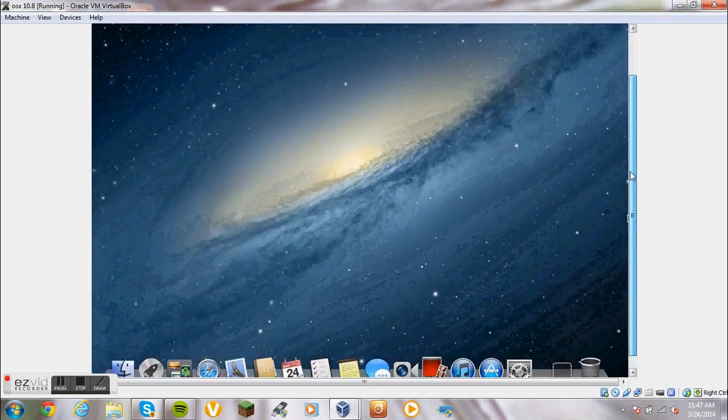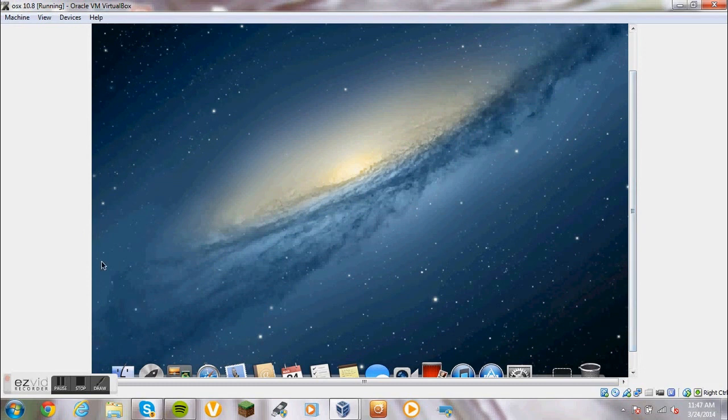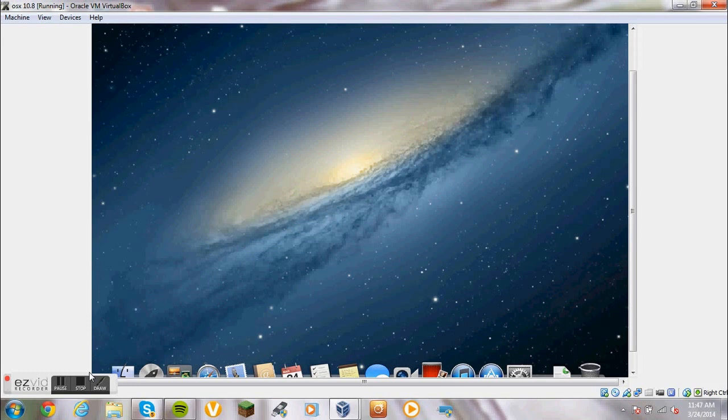Congratulations, you have gotten Mac OS X running on VirtualBox. That's pretty much it about the video. So goodbye, and see you later.